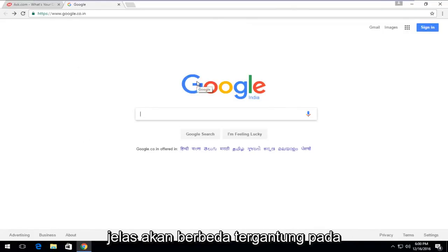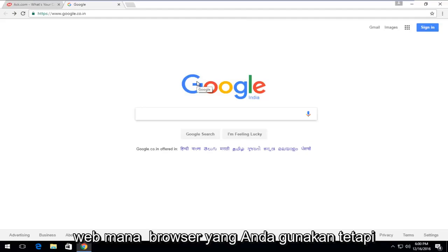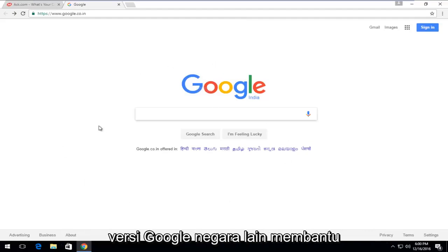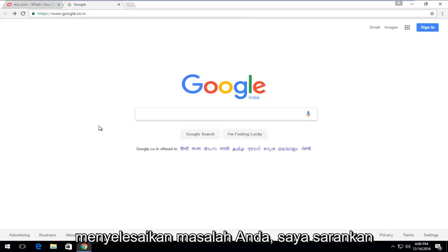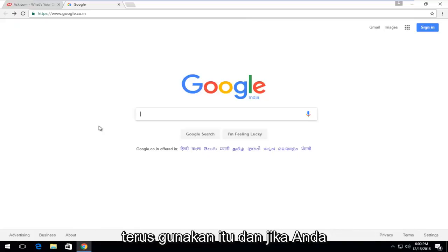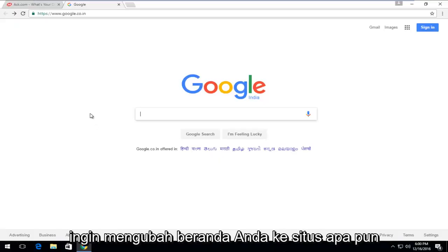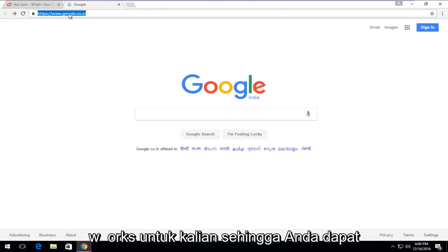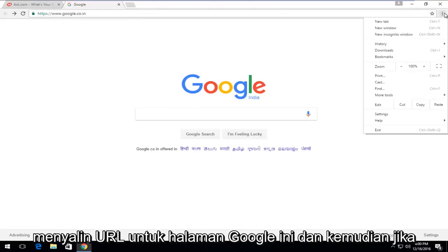If you happen to notice that using another country's Google version helps resolve your issue, I would suggest just continue to use that. And if you want to change your homepage to whatever site works for you guys, you could just copy the URL for this Google page.